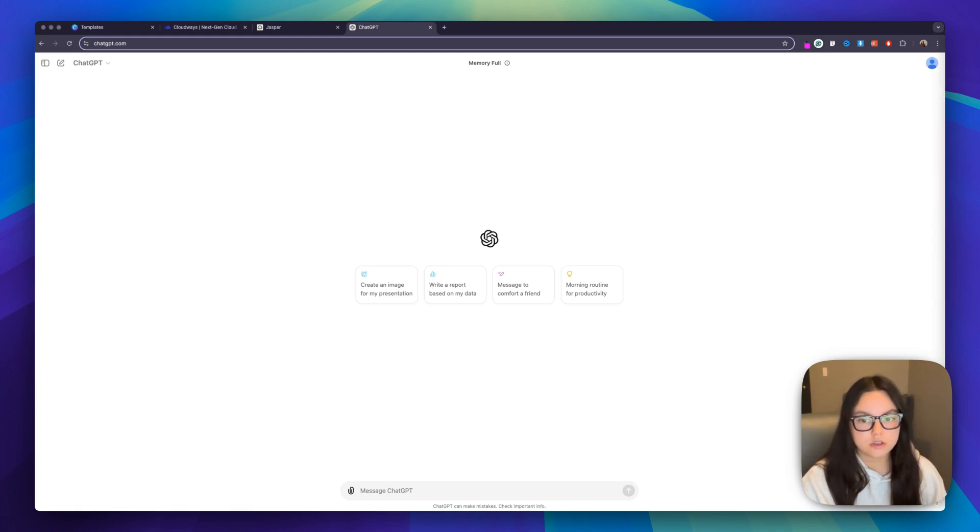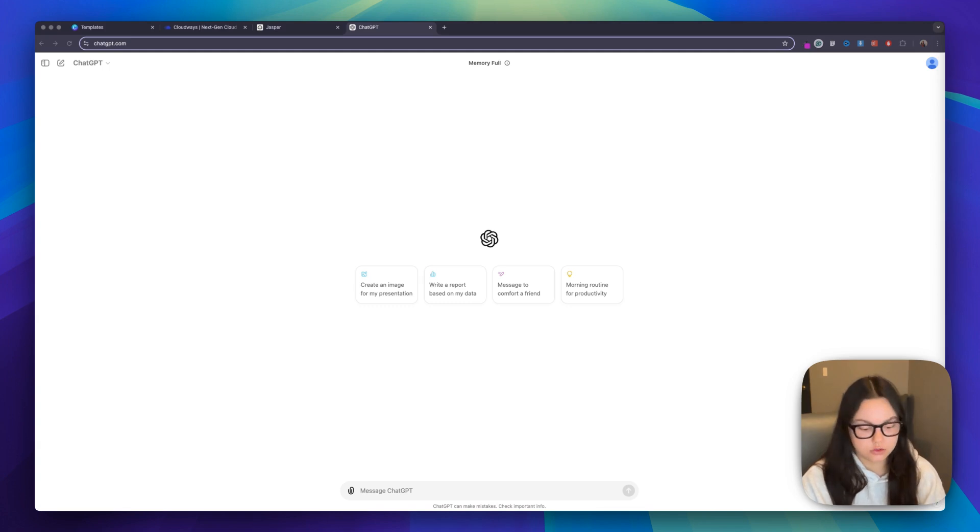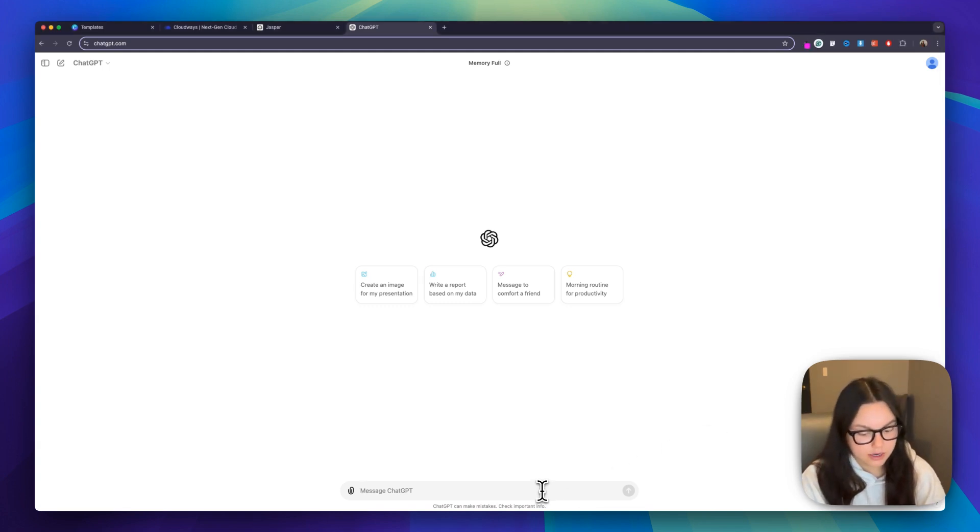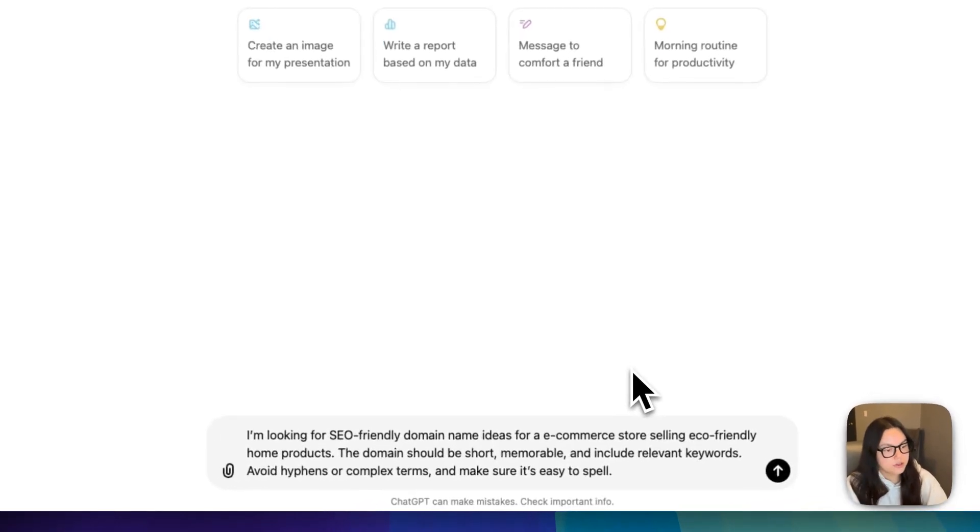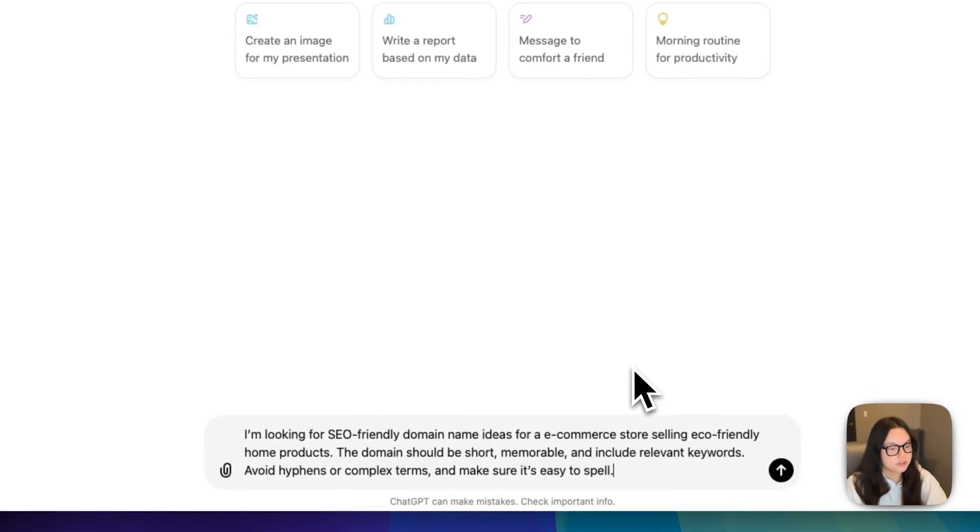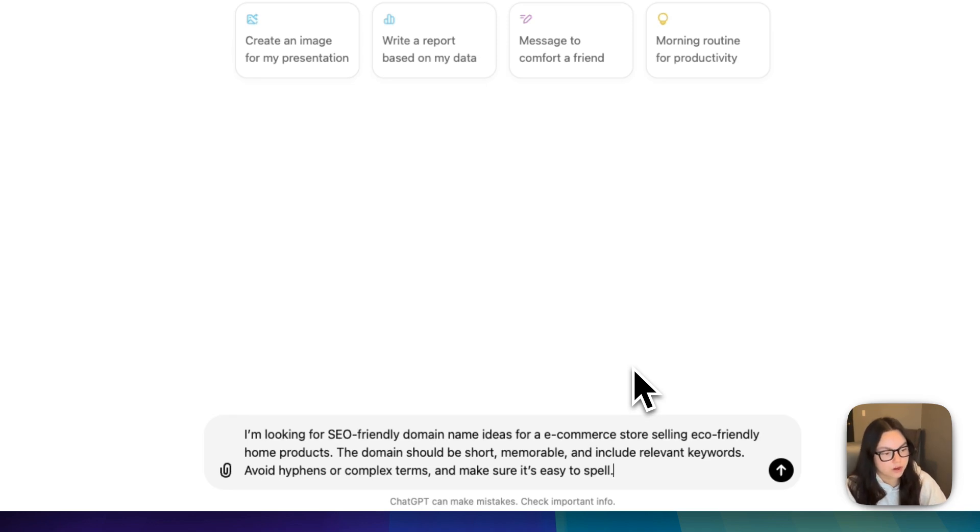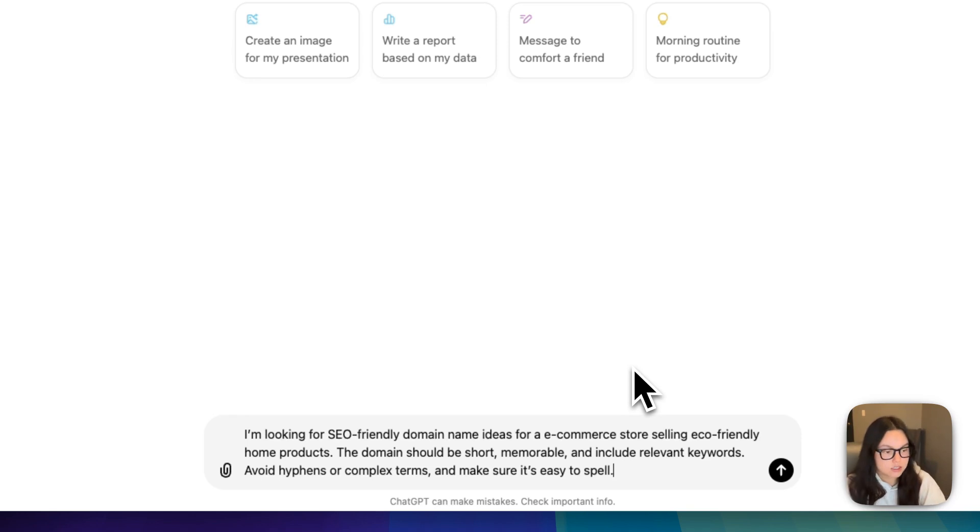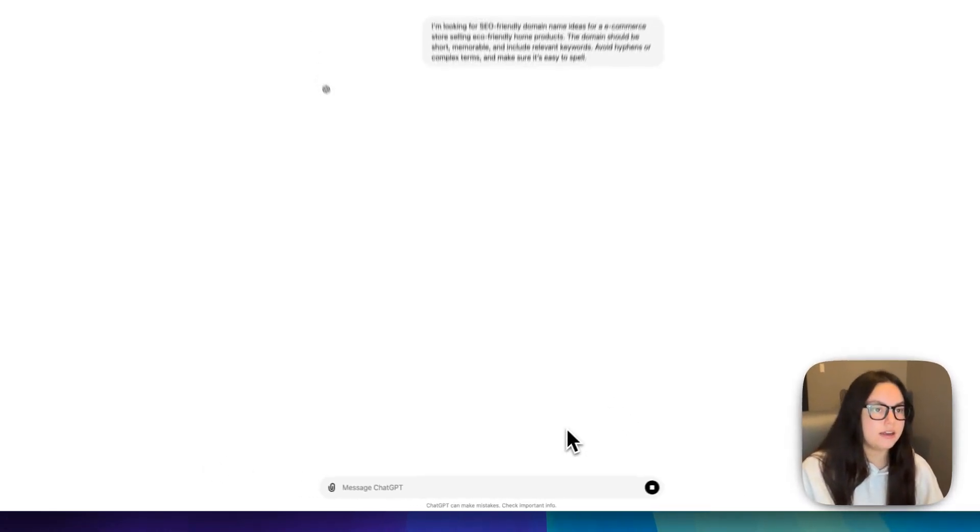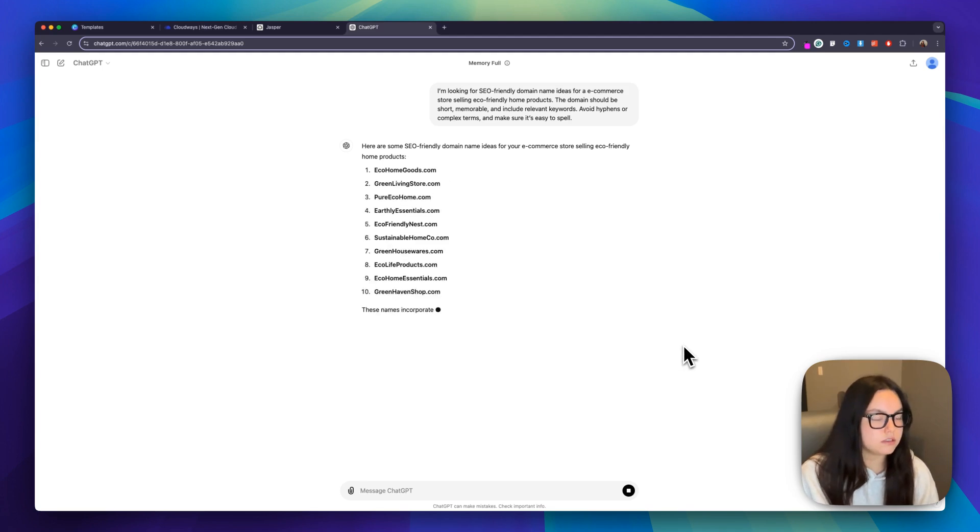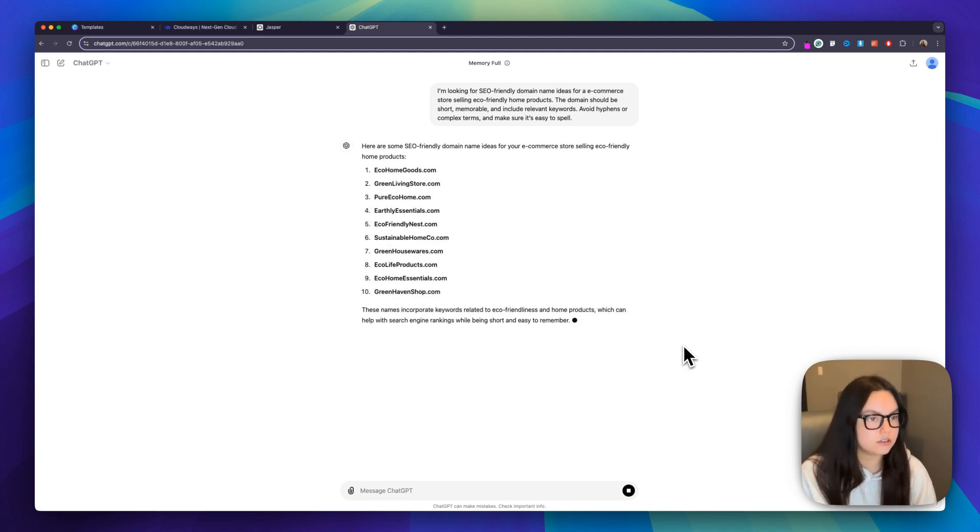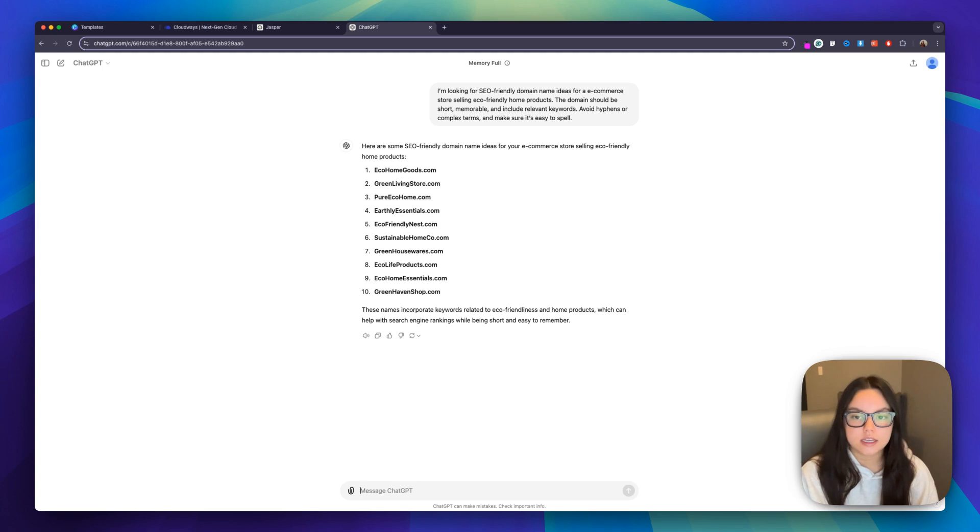For my first prompt, I'm going to do exactly that. I'm simply saying I'm looking for SEO friendly domain name ideas for an e-commerce store selling eco-friendly home products. Today, we're going to be building an eco-friendly home product website, so let's go ahead and give it that and see what it comes up with. So it went ahead and gave me 10 different domain names, and these are all great.